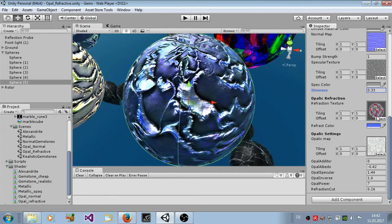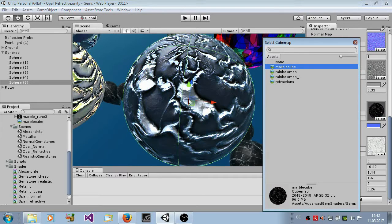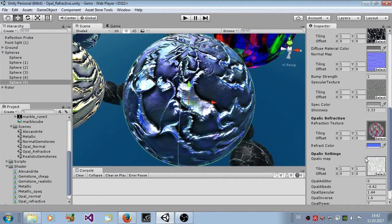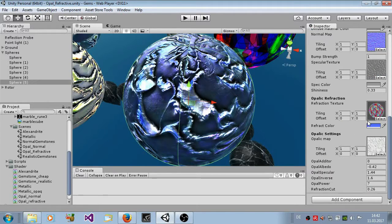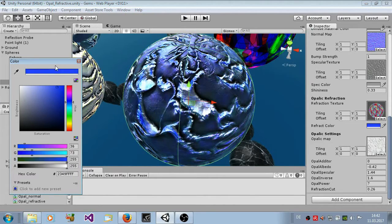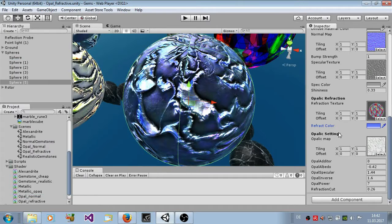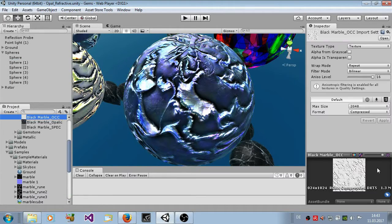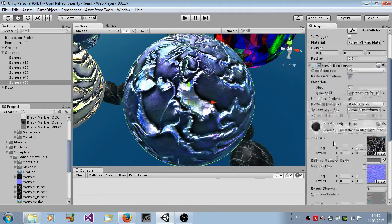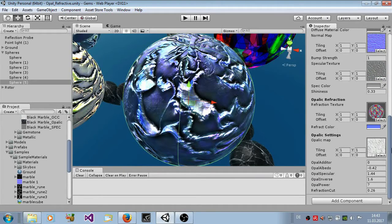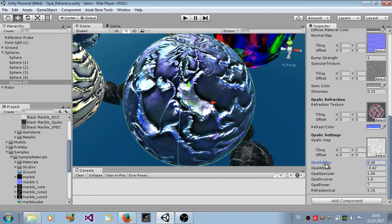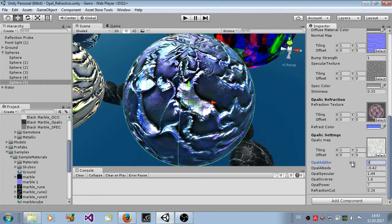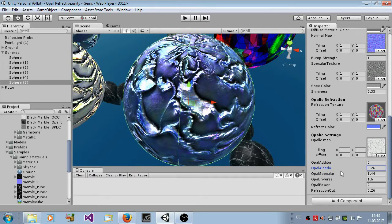Here you have the opalic refraction. You can set this texture here from the inside of this material. And also the color. This is very rainbowish and we set it to give it a blue color. Here you have a set opalic map. This is just a simple texture with transparency. And the transparency describes where these patches here are.